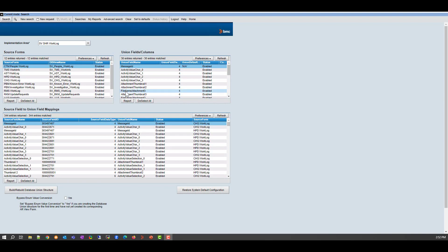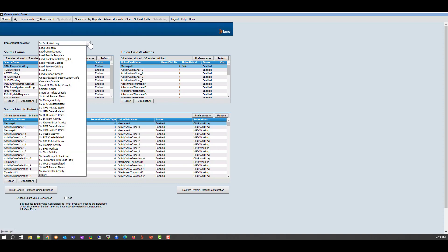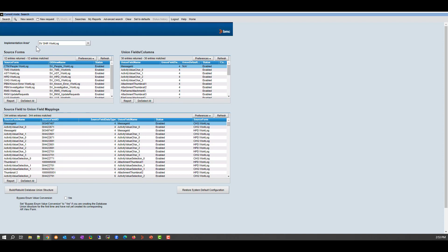So now what we have to do, we have to go back to the mid-tier to do one last step. So we're here back in the mid-tier. And for the last step, you have to go to the union configuration console. And you have to select the implementation area. Implementation area you have to select here is SVSHR work log and SVP people activity. So we start with SVSHR work log. And what you have to do is you have to select yes here where it says bypass enum value conversion. Lastly, you have to click on this button that says rebuild, build database union structure. And the workflow in the back end is going to take care of everything. And it's going to build this customization for you.